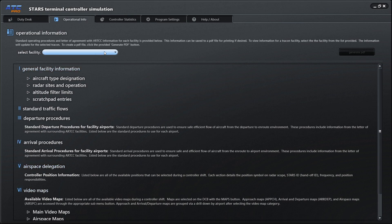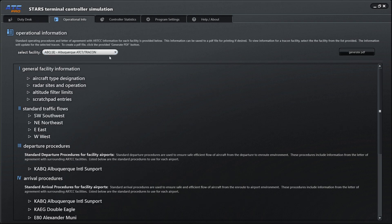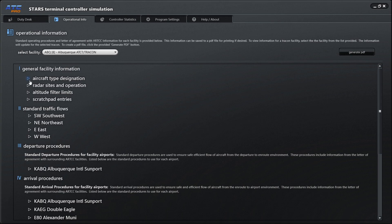First, we have to select our facility. Otherwise, we get no information whatsoever. The first thing we're going to do is click here and select Albuquerque because that's what we've been focusing on. Something to note is you can generate a PDF of all of this information and have it sitting next to you if you wanted to print it off or put it on a second monitor.